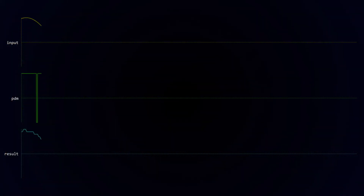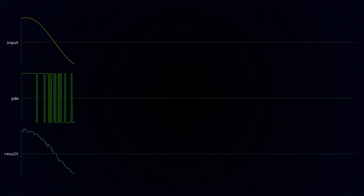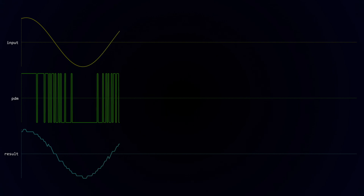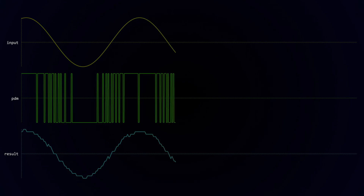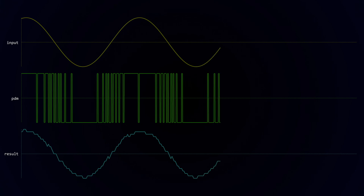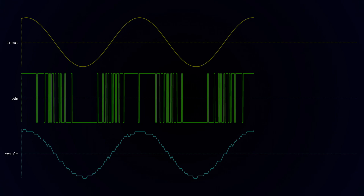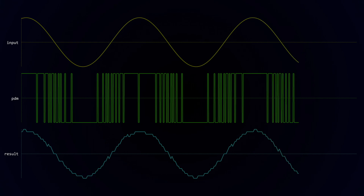The animation I've put together here shows a simulation of a PDM signal for a sine wave. In the real world the PDM signal would be much higher frequency, around 3MHz, and the modulation algorithm would be a lot more sophisticated. But fortunately for us this is all handled by the I2S peripheral so we don't need to worry too much about the microphone technology that is being used.